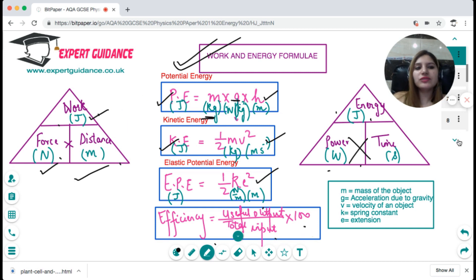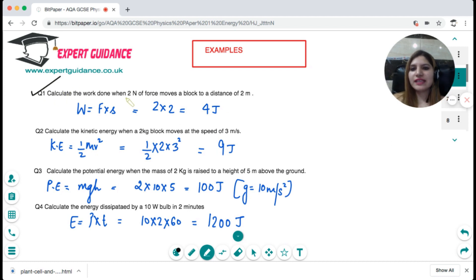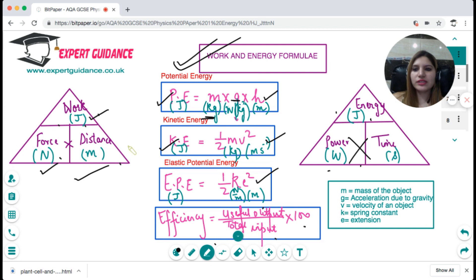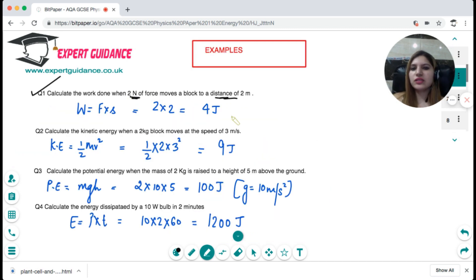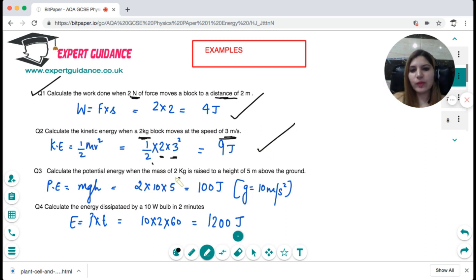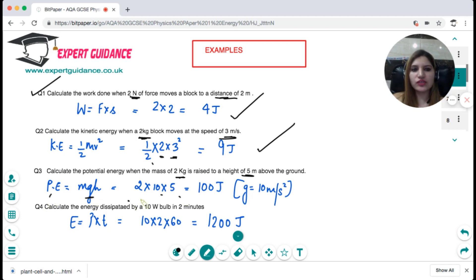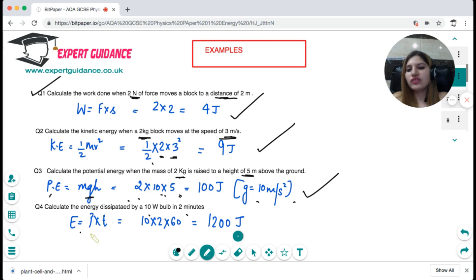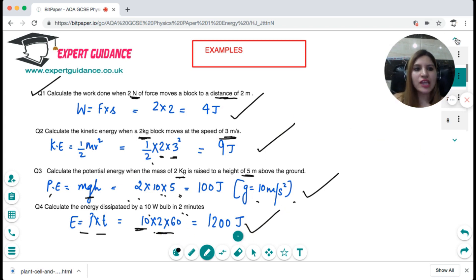Efficiency equals useful output divided by total input times 100. Now let's take some examples. Calculate the work done when a 2 newton force moves a block 2 metres: work done = force × distance = 2 × 2 = 4 joules. For kinetic energy, mass 2 kg, speed 3 m/s: KE = ½mv² = ½ × 2 × 9 = 9 joules. For potential energy, mass 2 kg, height 5 m: PE = mgh = 2 × 10 × 5 = 100 joules. For energy dissipated by a 10 watt power source in 2 minutes: E = P × t = 10 × 120 = 1200 joules.